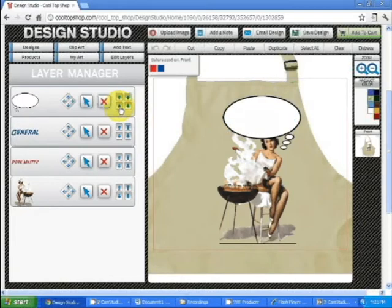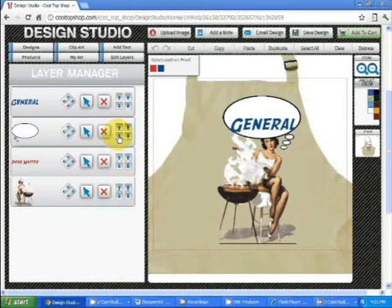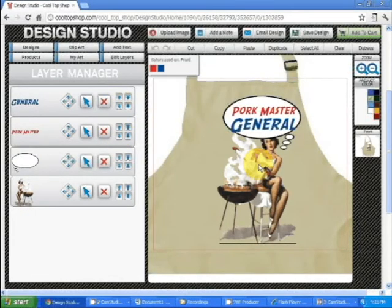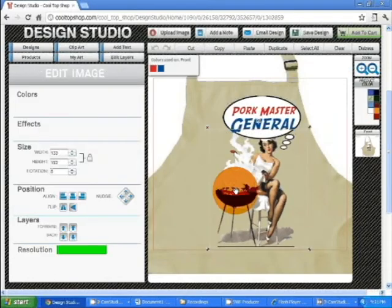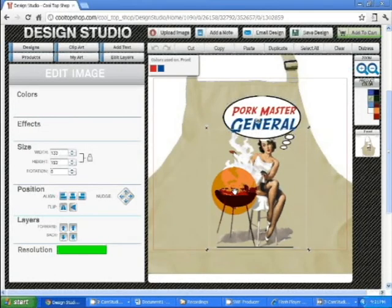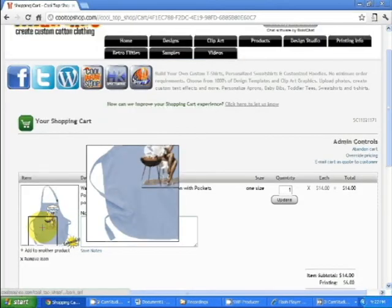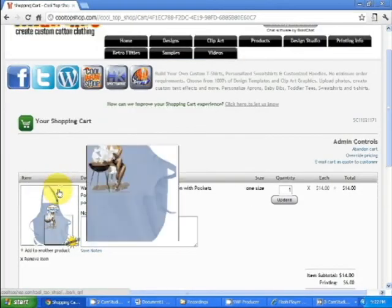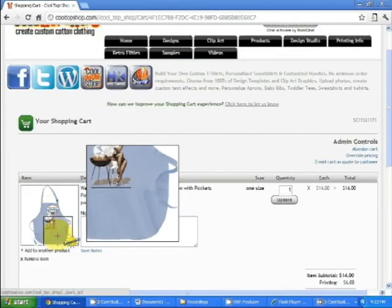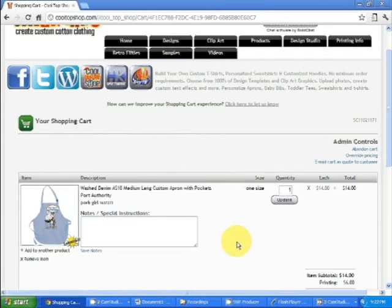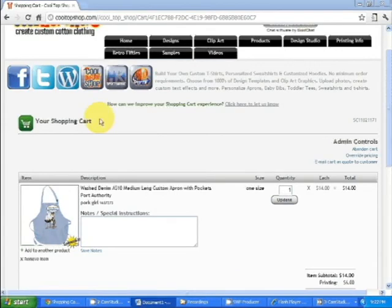So there we have our design. And all you have to do, click add to cart. And there you go. Items in your cart. Just follow the rest of the instructions to complete your order.